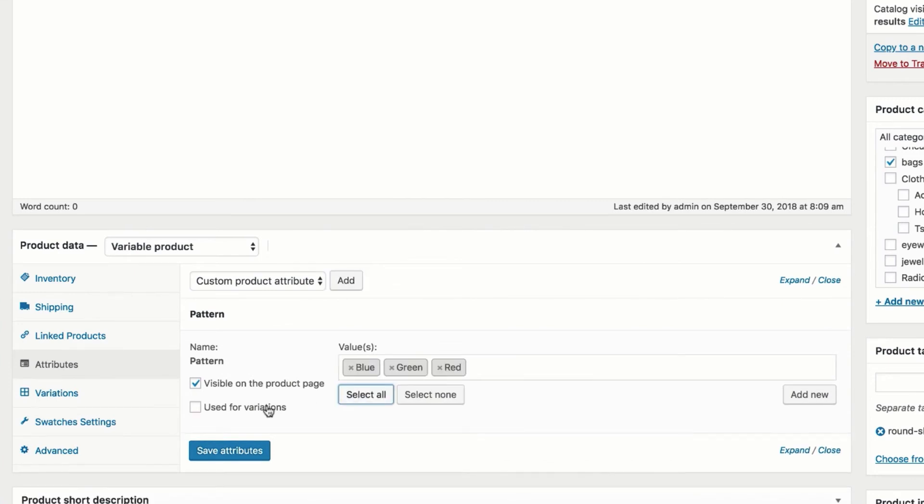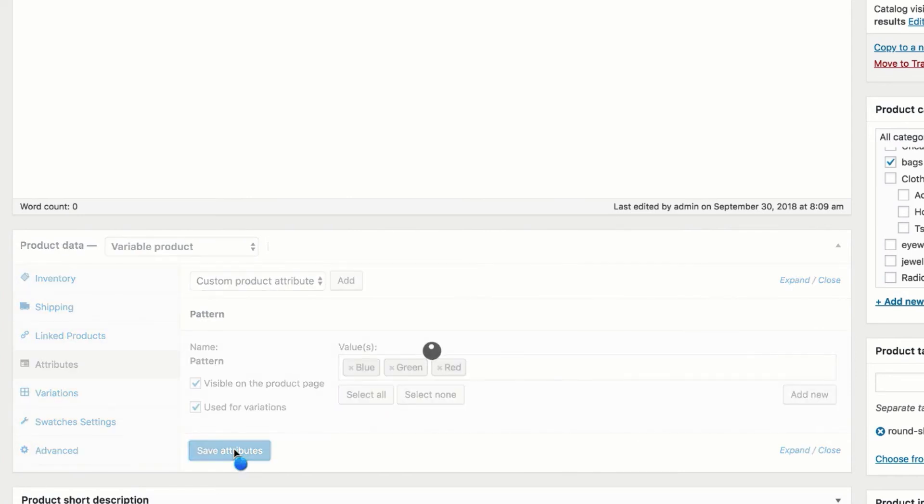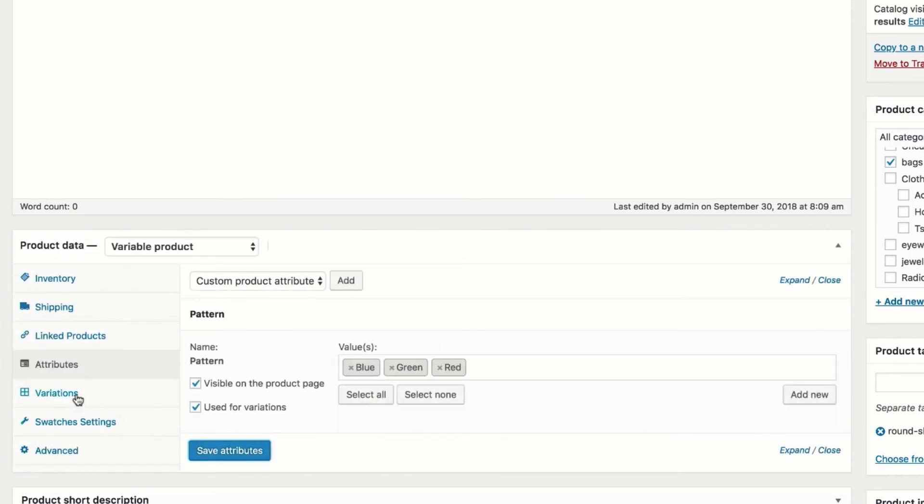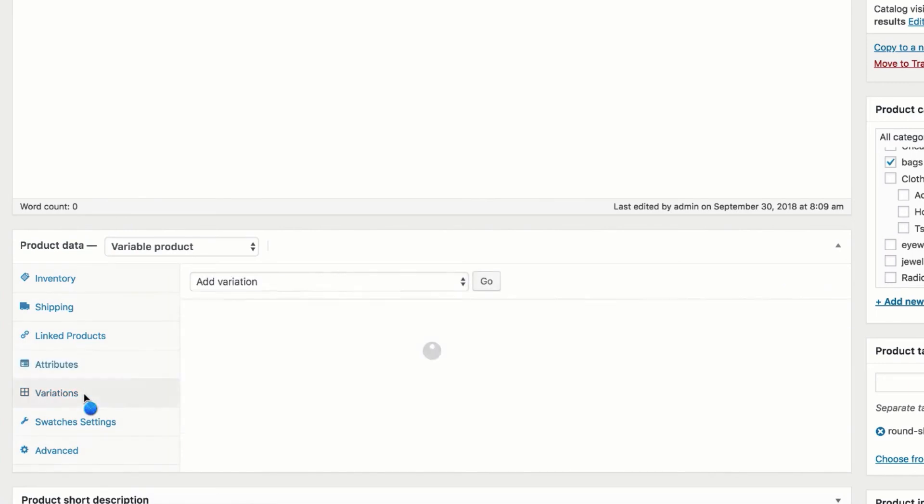After that press Select All button. You can notice it will bring all your assigned variations inside your selected attribute. You can notice on my end red, green and blue variations come up. Check Use for Variation settings and press Save Settings button.